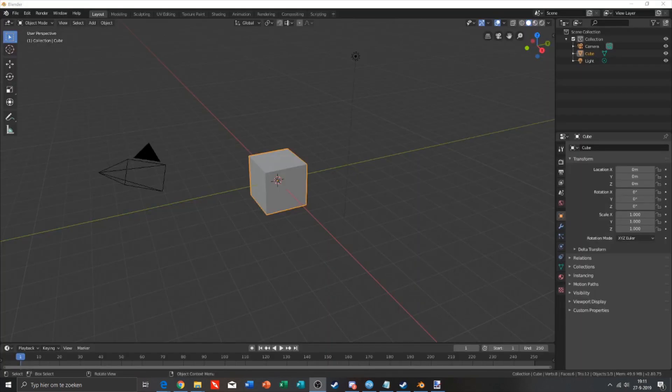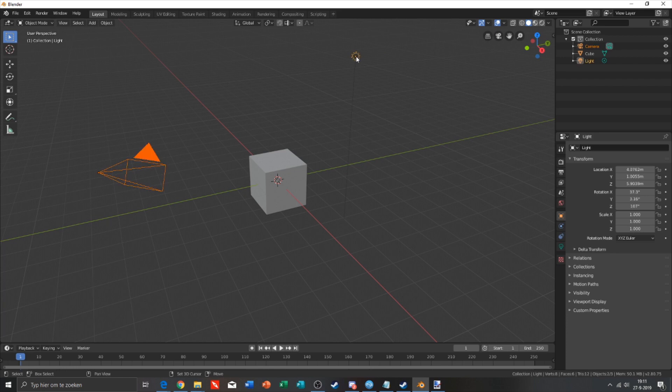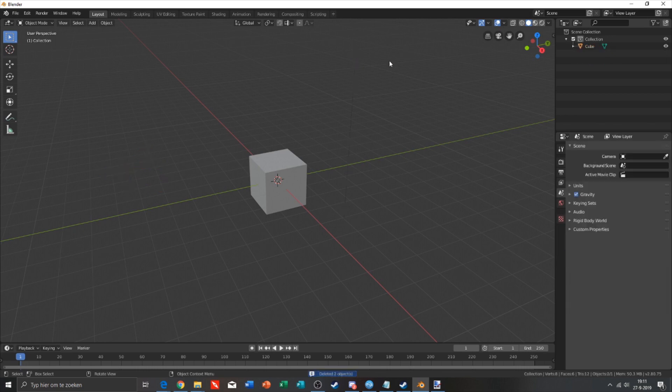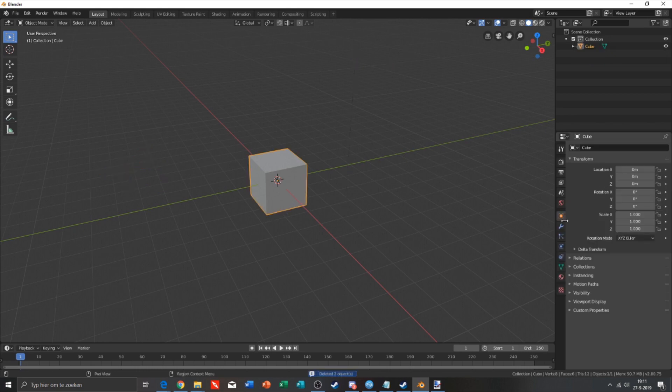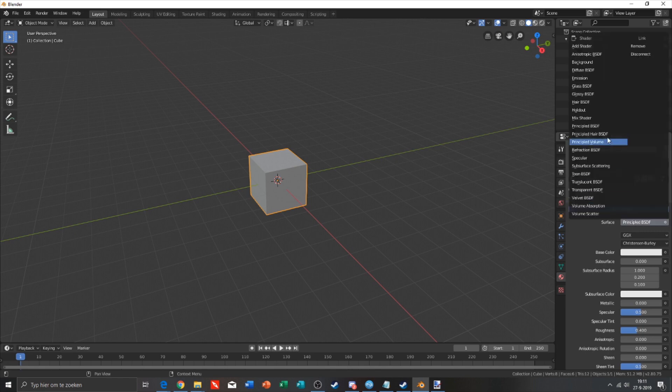Okay, we are in Blender right now. We need to delete the lights and the camera because we can't export our file with these. Click on the cube, go to material, click on surface Principled BSDF, and then go to Diffuse BSDF.